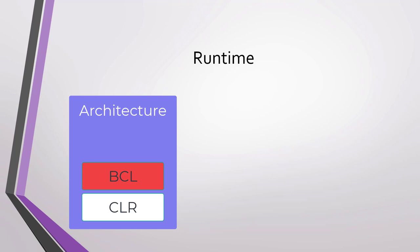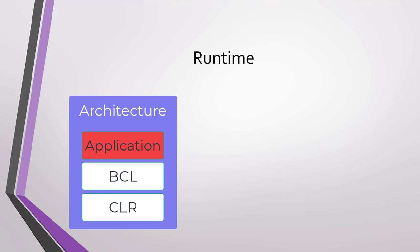A runtime, in addition to the CLR and BCL, may have an application layer. This layer is the one that allows us to be more specific about that type of application that we are building. For example, is it a web application? Is it a mobile application? This is determined by the application layer.